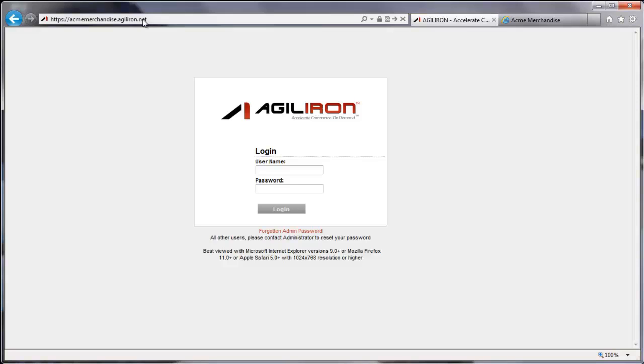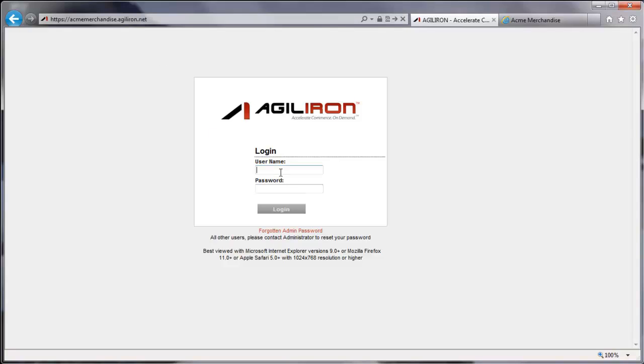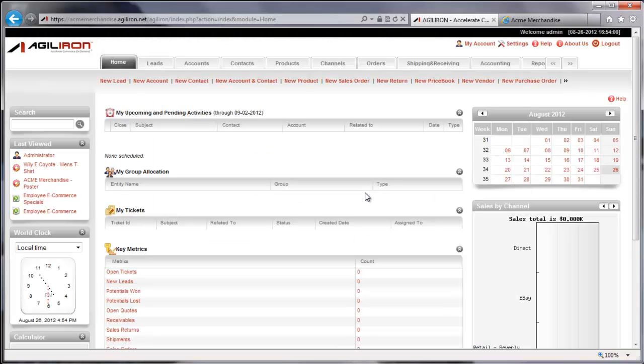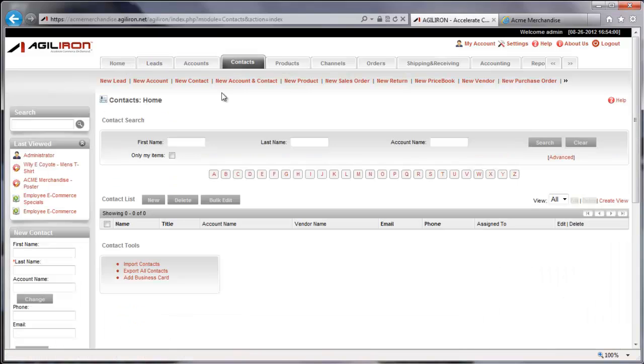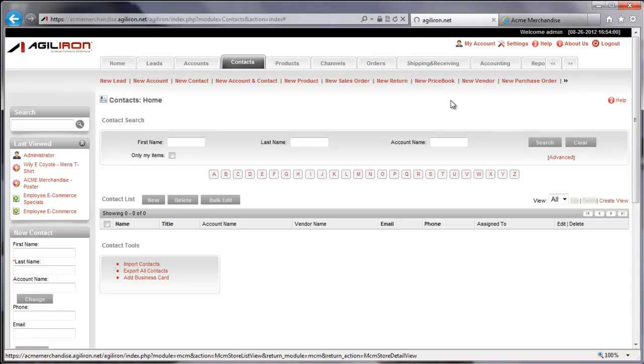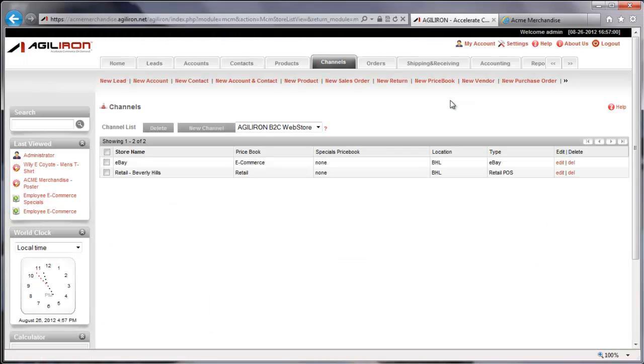Let's use AgileIron to create a multi-channel merchandise business. Our products will be souvenirs. We start by logging into a business-specific web address, used by our employees. The home screen lists tasks we can perform in tabs, running across the top. By selecting specific tabs, we can view a snapshot of the business.